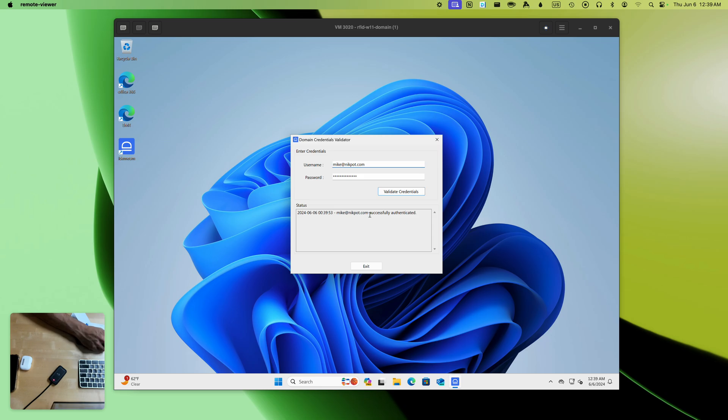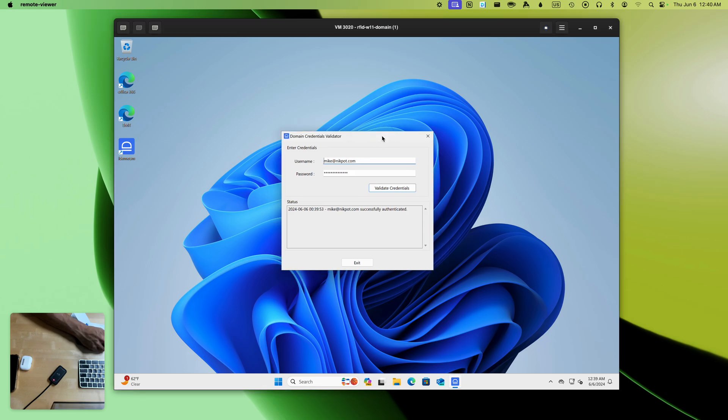As you can see, we immediately launch an application. This is a Windows native application. We autofill credentials for this user and successfully log the user in.